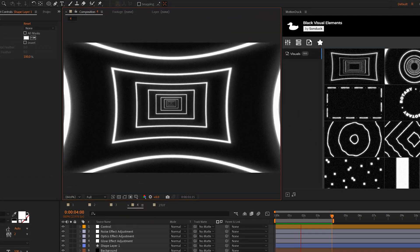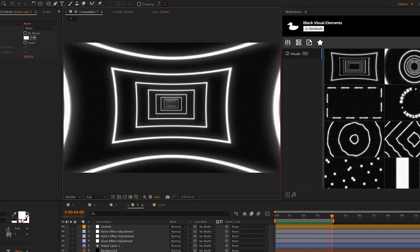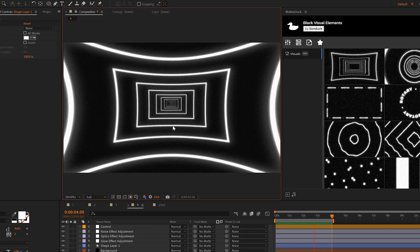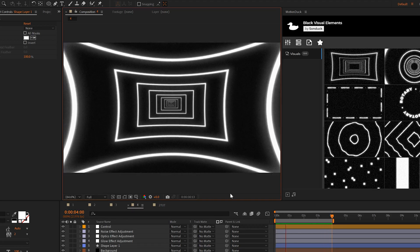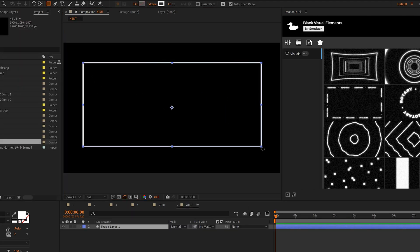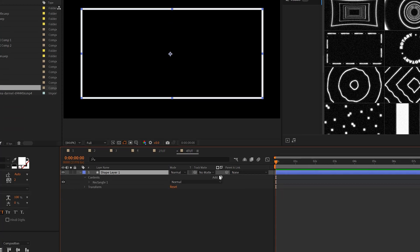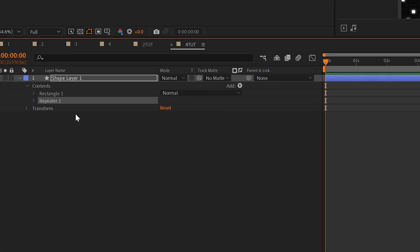One of my favorite techniques for looping custom graphics is being able to use a repeater to create a tunnel or any sort of loop that you want. For example, I can just create a rectangle real quick and you can create any custom shape that you want, but this is what I'm working with.